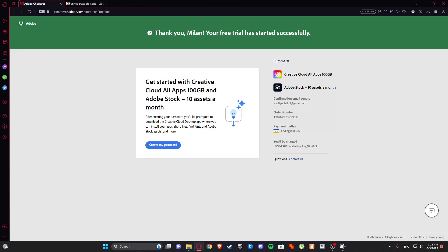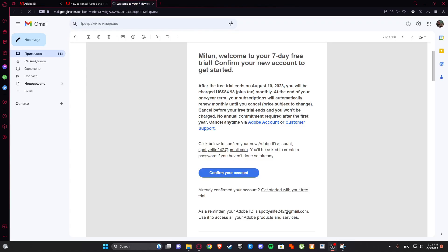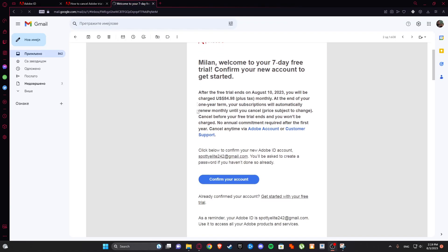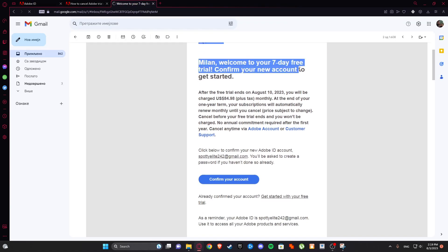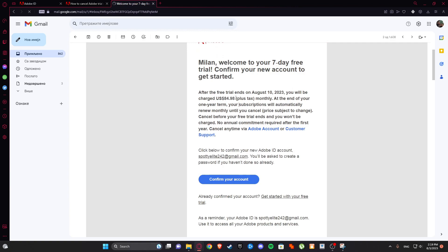So first go to your email and welcome to your free trial. Confirm your new account to get started and you can confirm by clicking here.